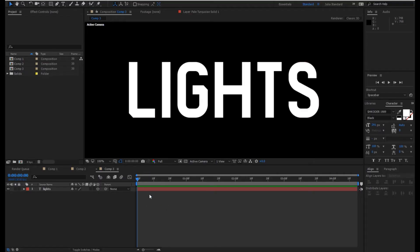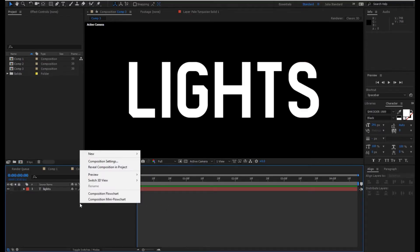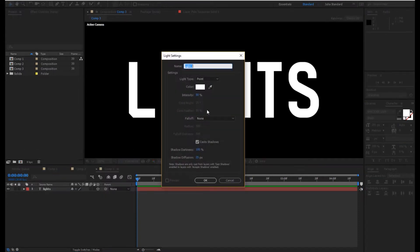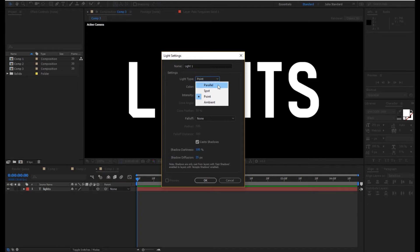To create a new light in your composition, right-click in the layer menu. Then go to Create New, go to Light, and select the type of light you would like to create.